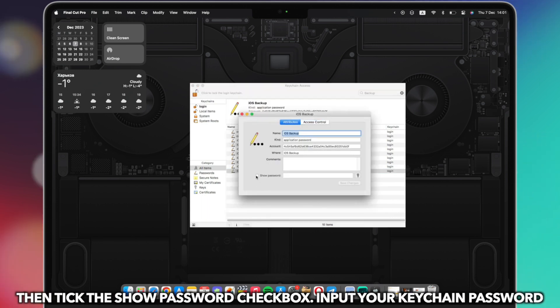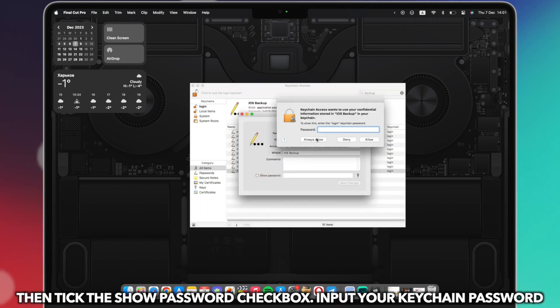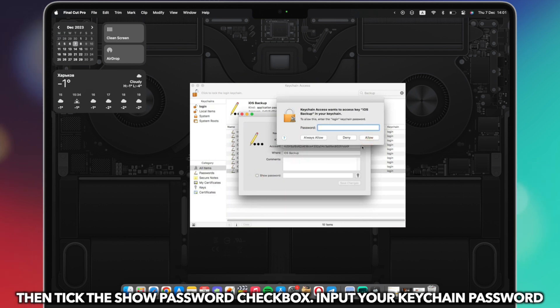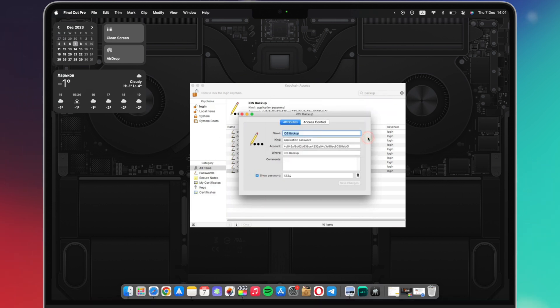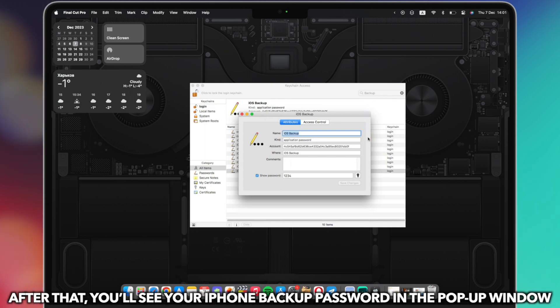Double-click the iPhone Backup and then tick the Show Password checkbox. Input your Keychain password. After that, you'll see your iPhone backup password in the pop-up window.